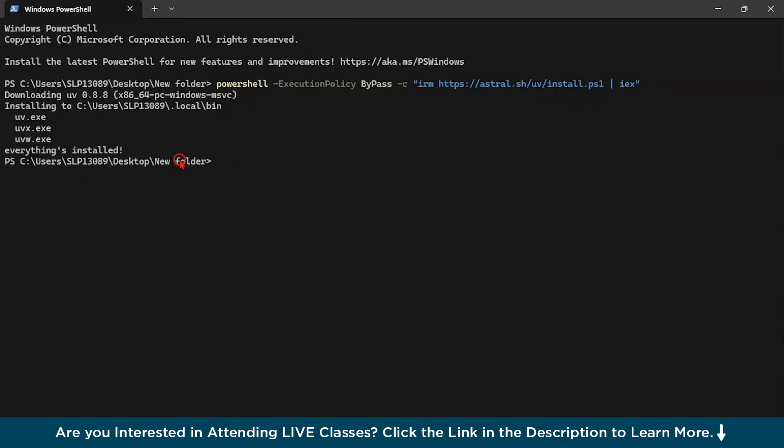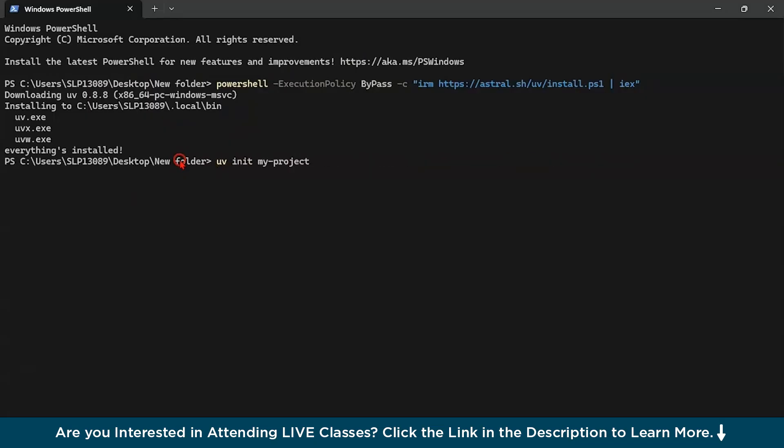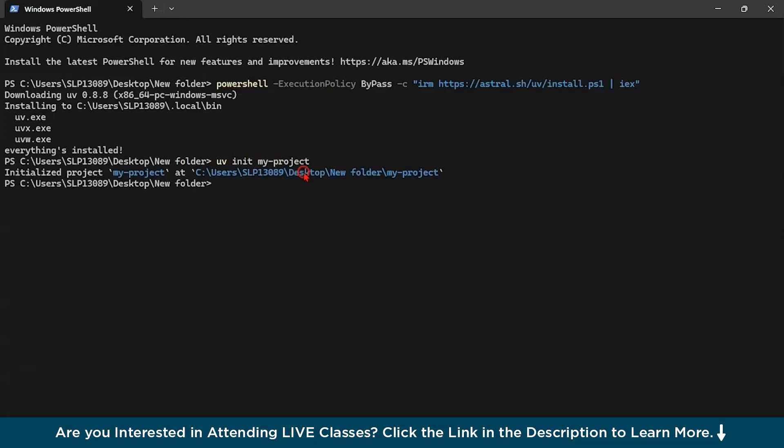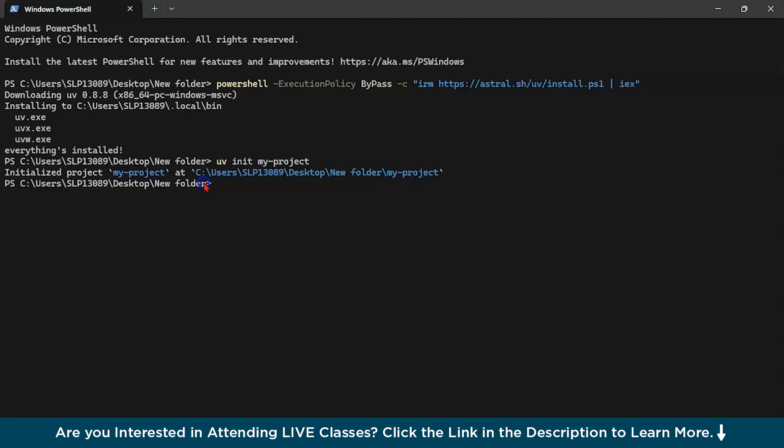Now let us create a project. You could start with uv init my-project and this command is going to initialize our project. Just click enter and you could see it has initialized our project my-project. Now you could check the version. Let's type and you can see it successfully shows 0.8.8.